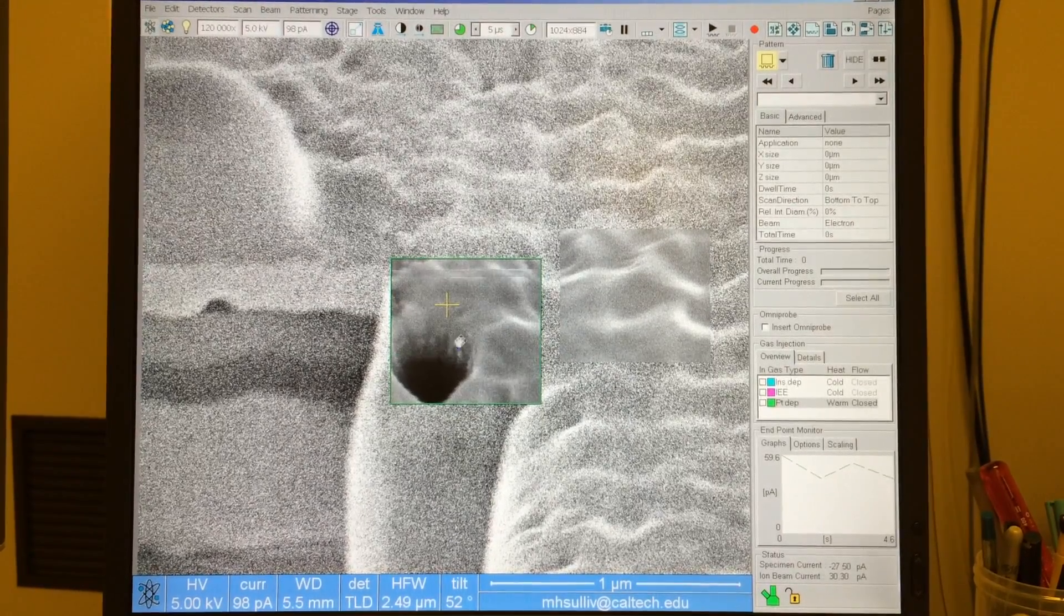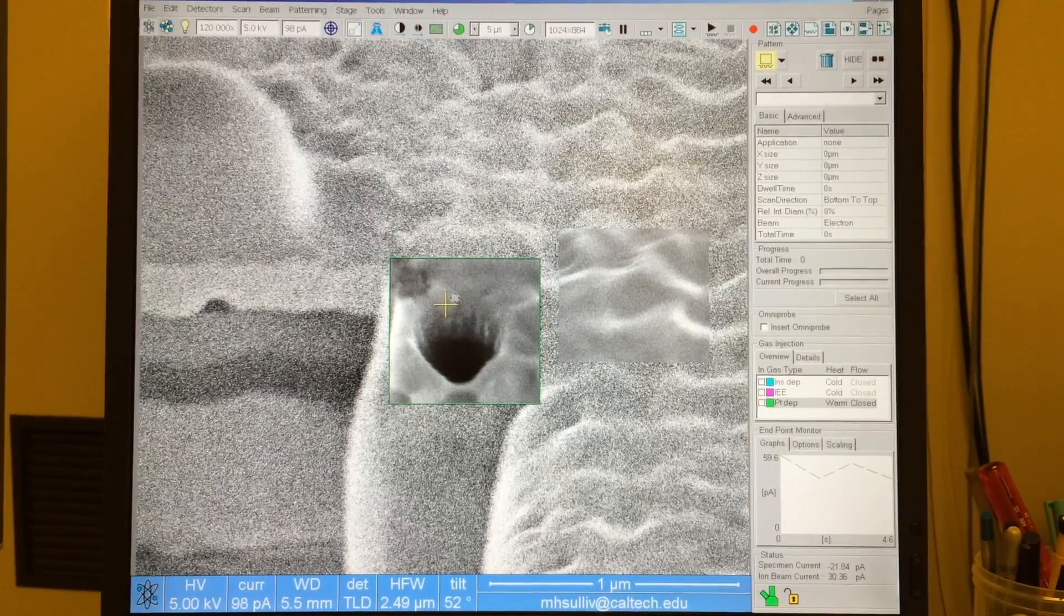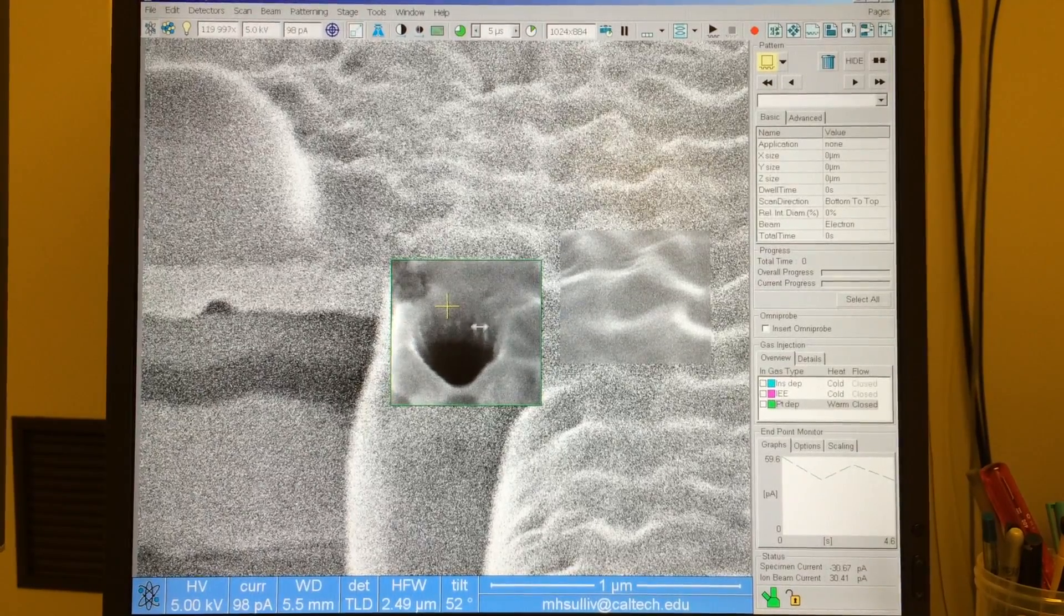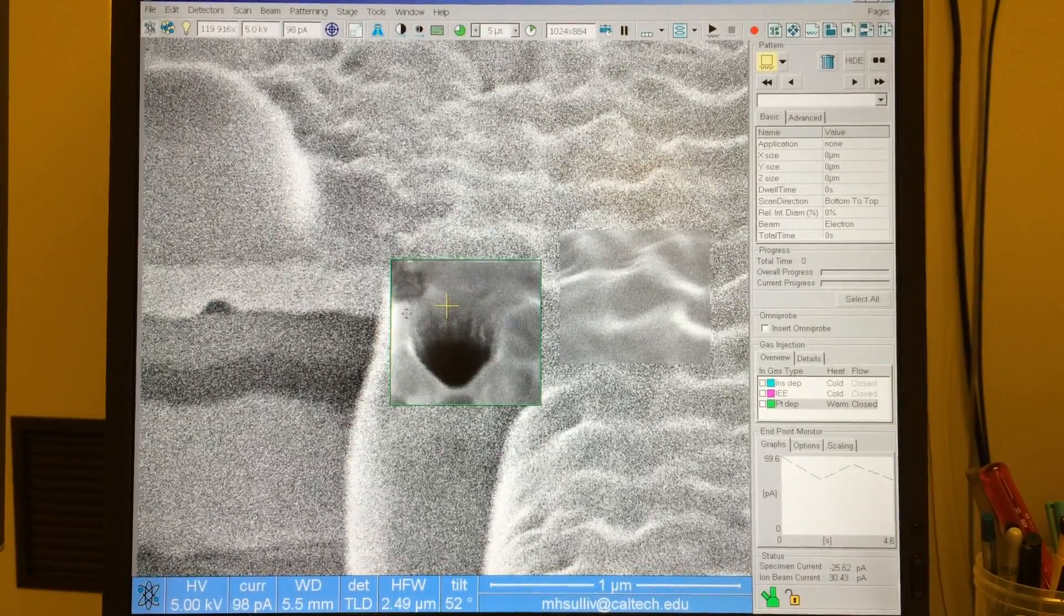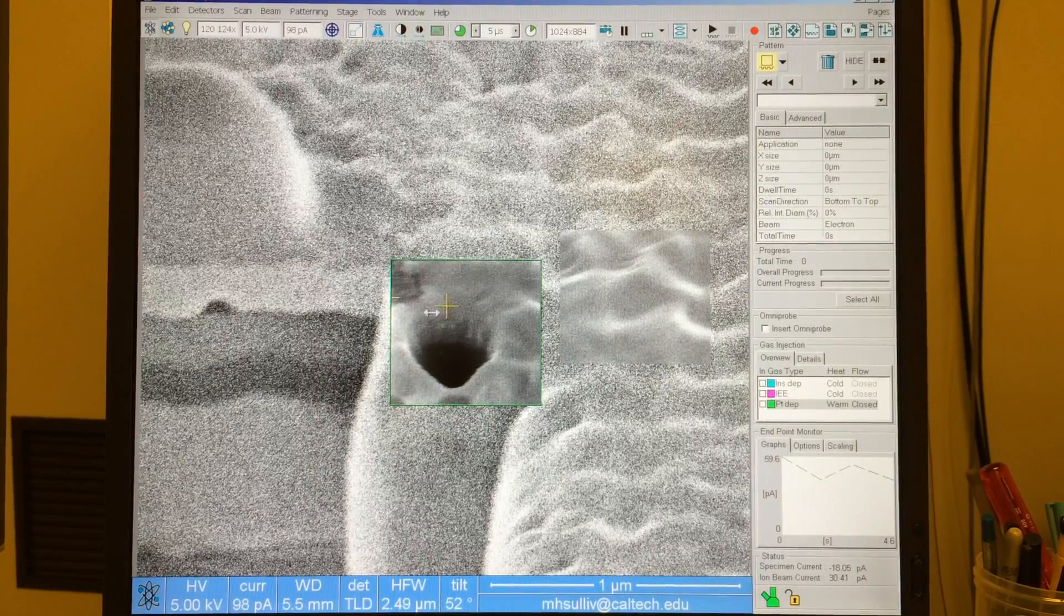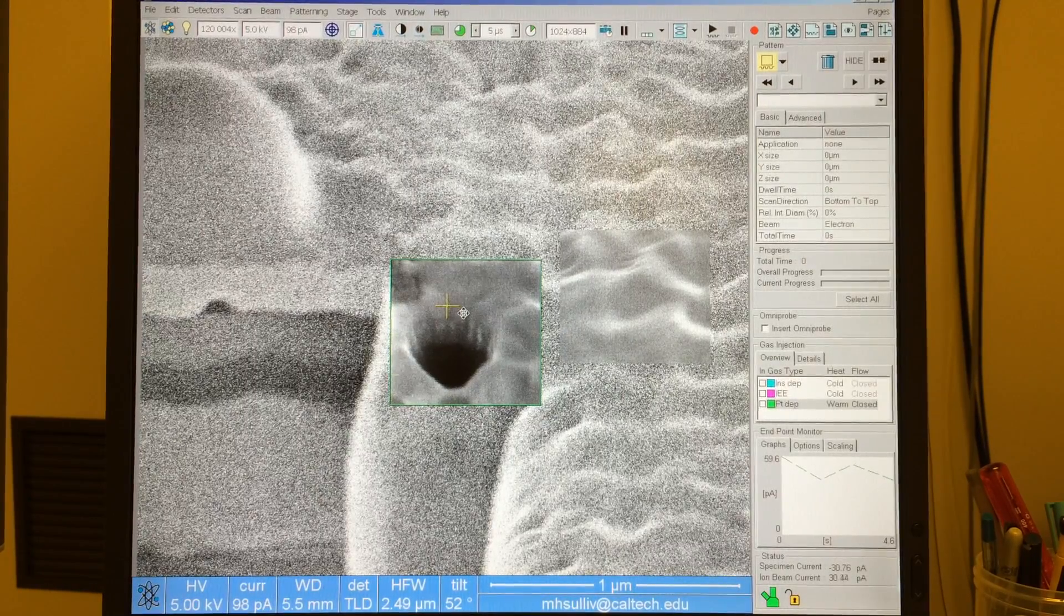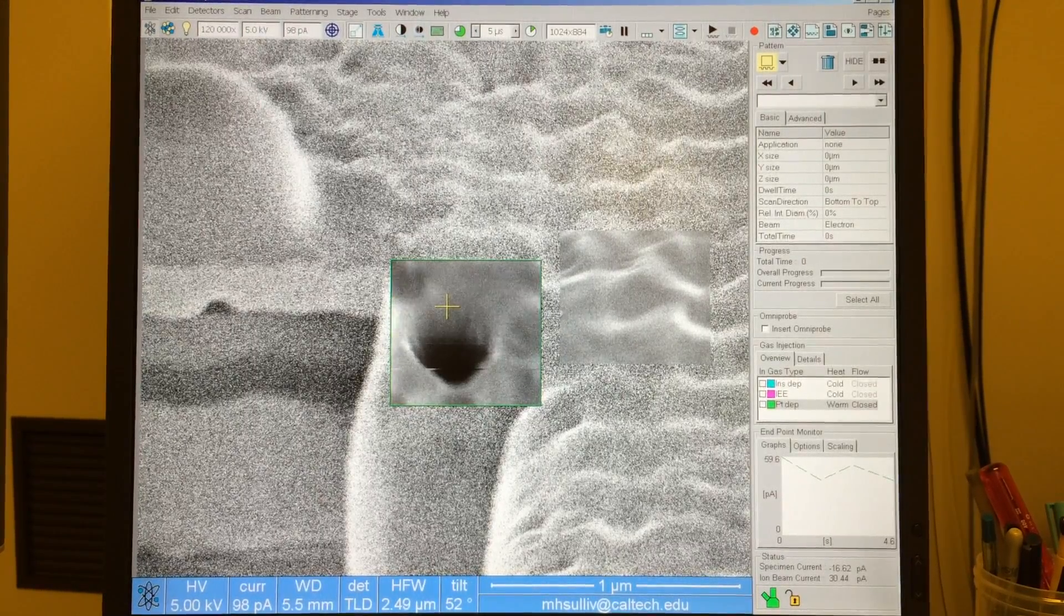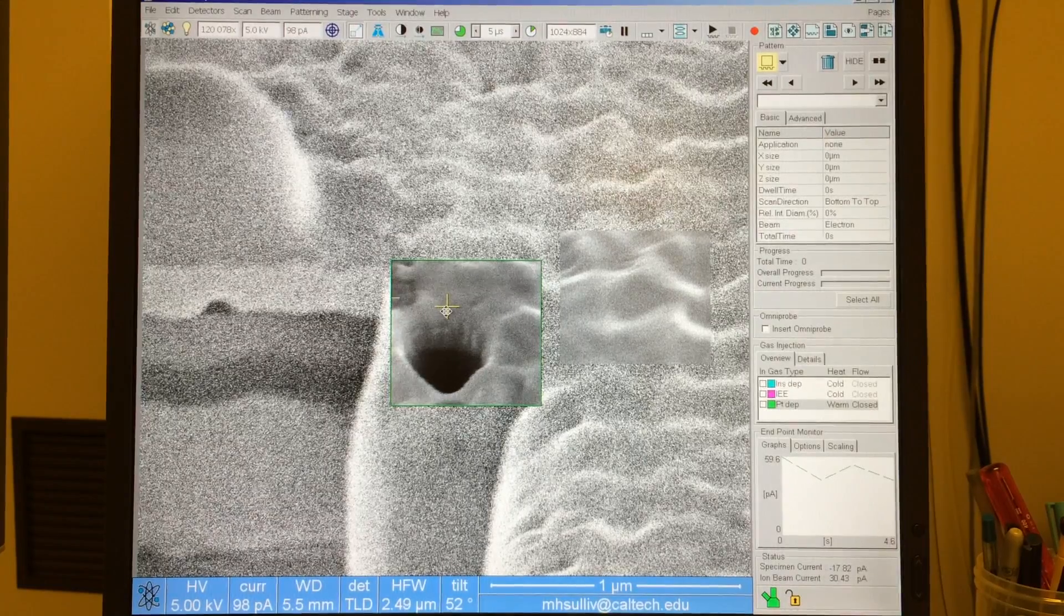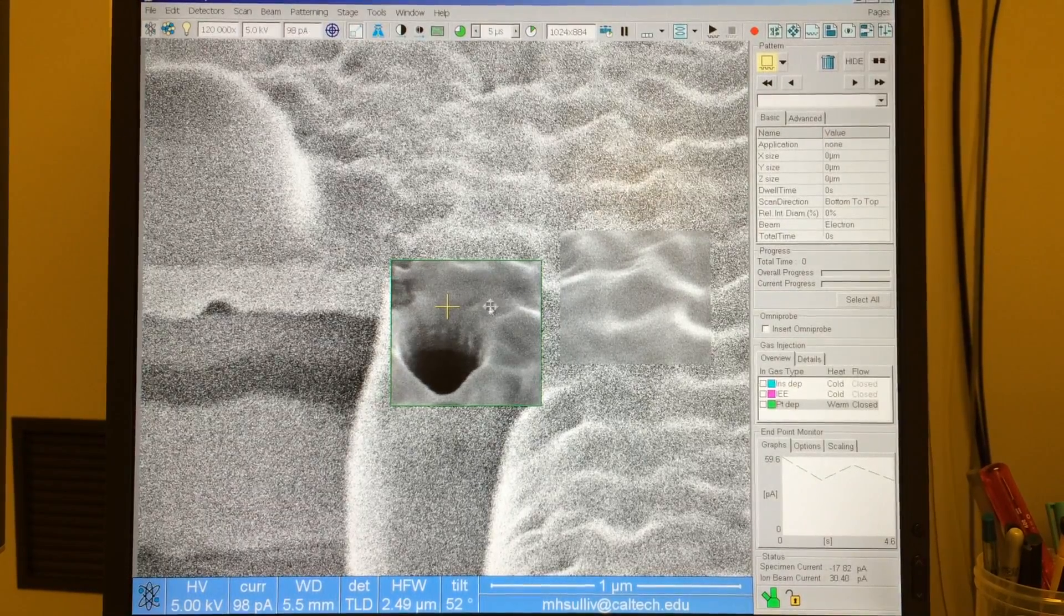And the idea is that we can see some texture on the back side of this circle. So we can look at that and use that to help us with our alignment. So I'll iterate through a second time with focus and astigmatism.